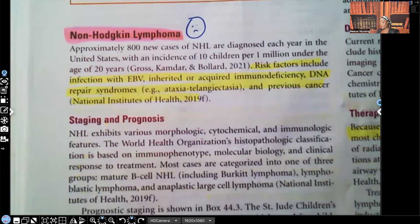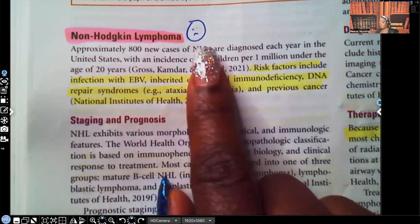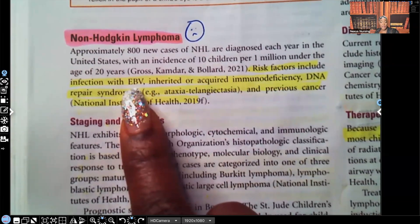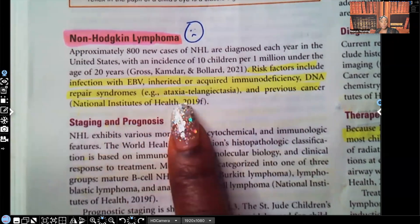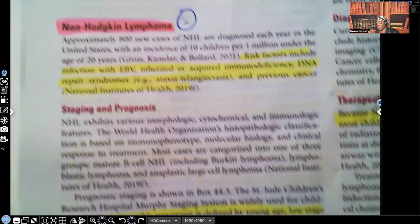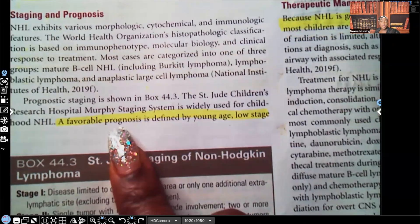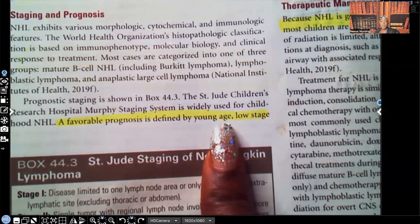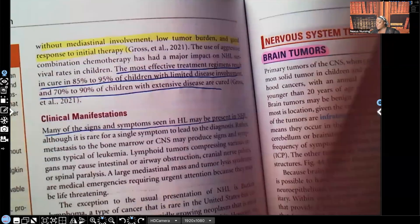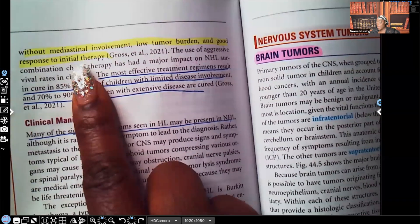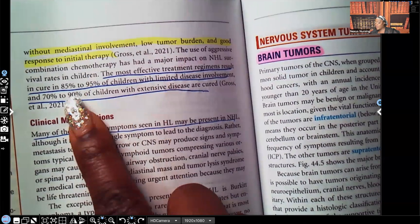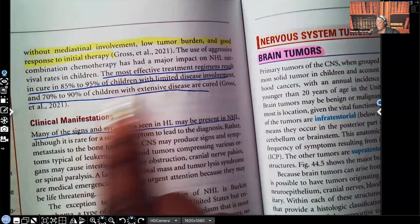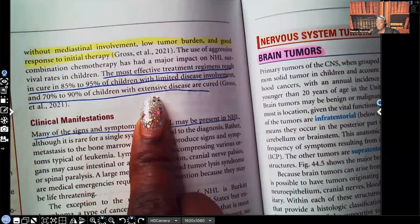Non-Hodgkin's lymphoma — you see the sad face, because the prognosis is not as good. Risk factors include infection with Epstein-Barr virus, inherited immunodeficiency, DNA repair syndromes, and previous cancers. For staging and prognosis, a favorable prognosis is defined by young age, low stage without mediastinal involvement, low tumor burden, and good response to initial therapy. The most effective regimens result in a cure of 85 to 95 percent with limited disease involvement, and 70 to 90 percent of children with extensive disease are cured.